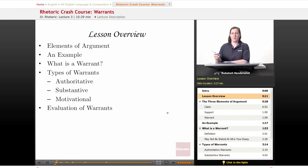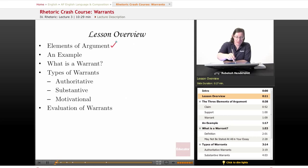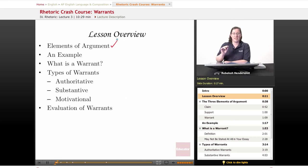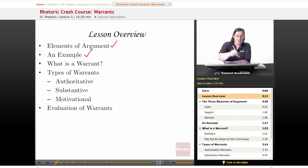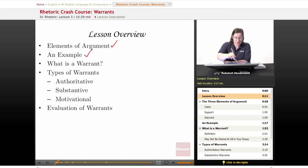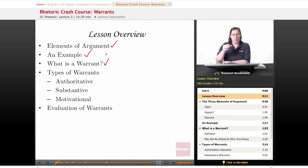We begin, as always, with a lesson overview. We're going to talk about the three elements of argument — the three things you have to have to make your argument work. We're going to check in with our example of the movie theater. We're going to ask: what is a warrant? What do they actually do?